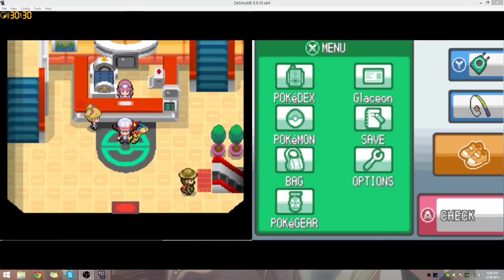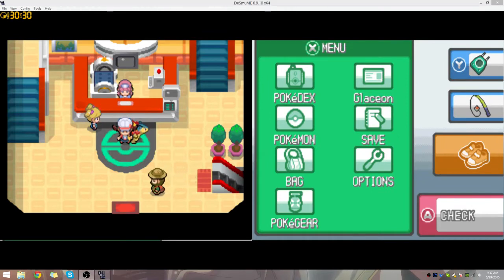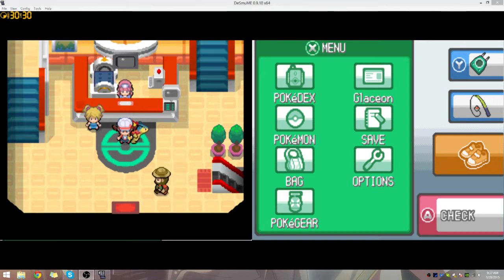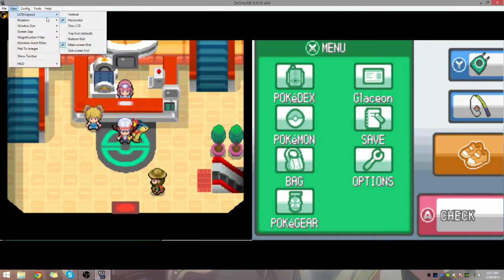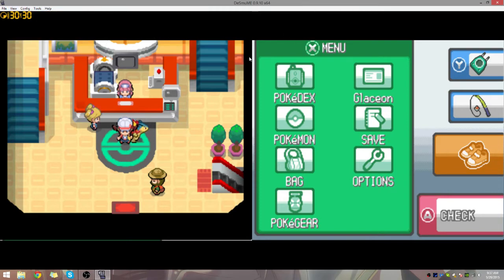First things first, when you go over to your DeSmuME window — I'm just going to nickname it 'dummy' because I'm going to delete it afterwards. I usually put it on horizontal layout because it makes the top screen look bigger, which is more visually appealing. In DeSmuME, go to View, then LCD Layout, set it to horizontal, and always put main screen first. Anything that's not important will be on the right-hand side as the bottom screen, so always keep what's more important on the bigger screen.